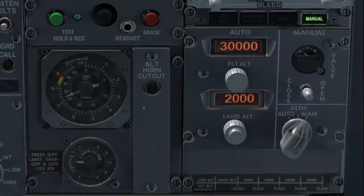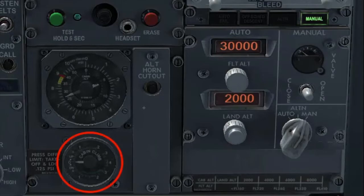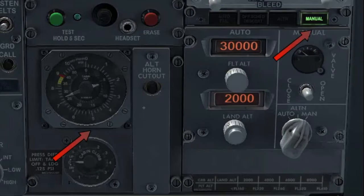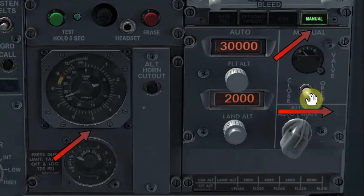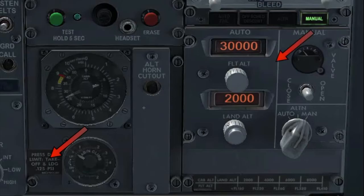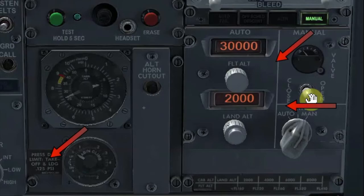To understand in a very easy way how to control the cabin in manual mode, think about this: connect the needles from the cabin rate and the outflow valve. If you want to climb the cabin, you want to see that needle moving clockwise — that is the same direction you will move the outflow valve indicator, clockwise as well. You need to command the switch to the right, towards the open position, which is very intuitive. To descend the cabin, move the outflow valve indicator counterclockwise as well — command the switch to the left, towards the close position, which is again very intuitive.